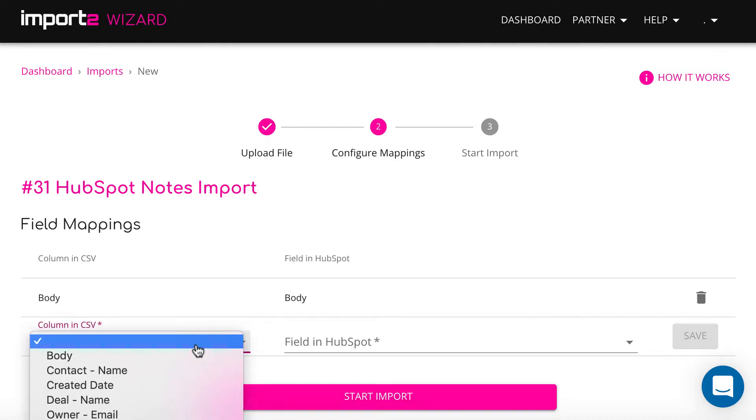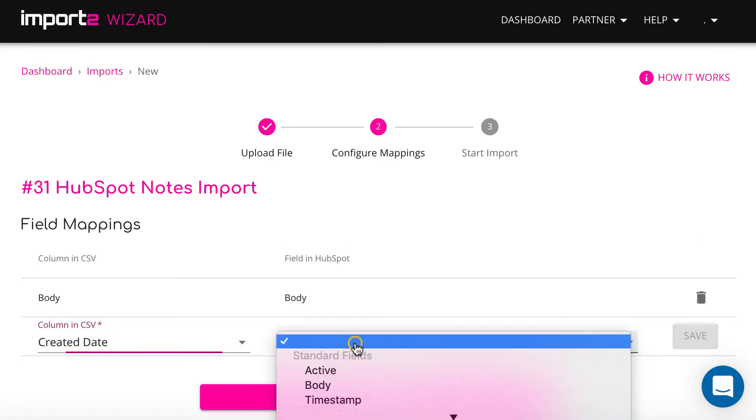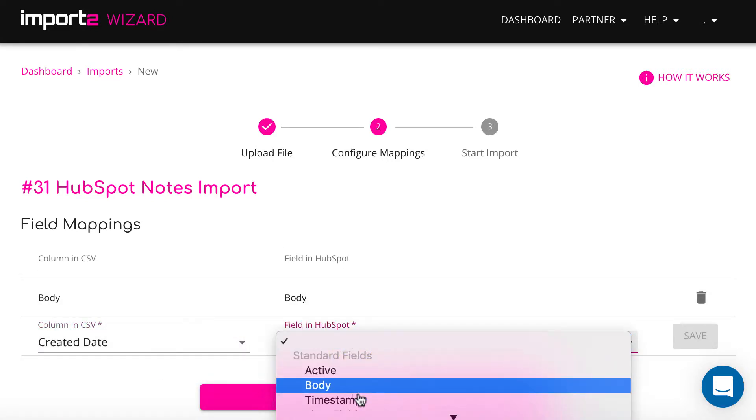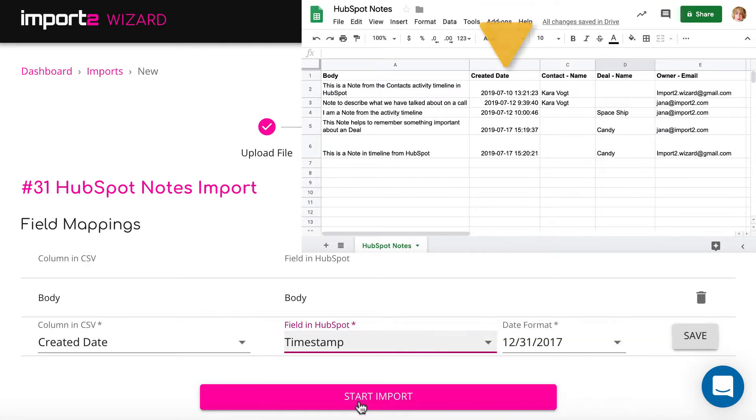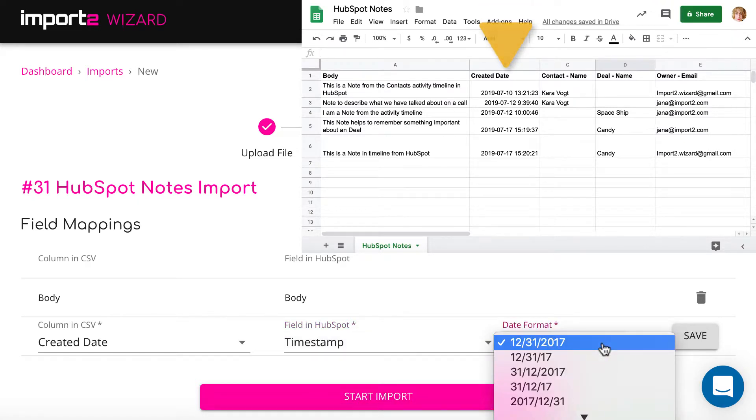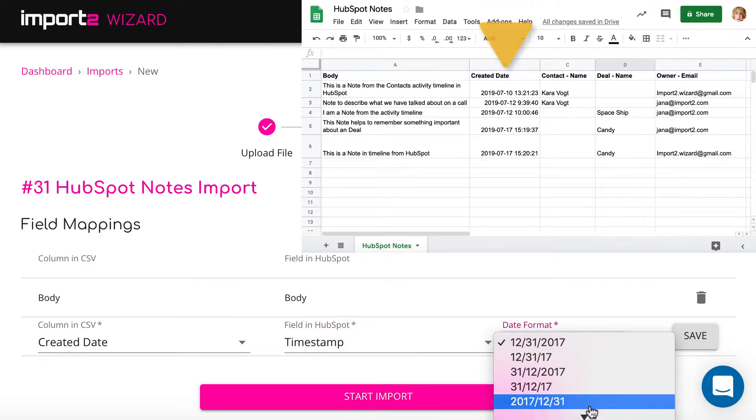Body is the field that holds the content of the note. Make sure to select date format indicated in your CSV once mapping the creation date.